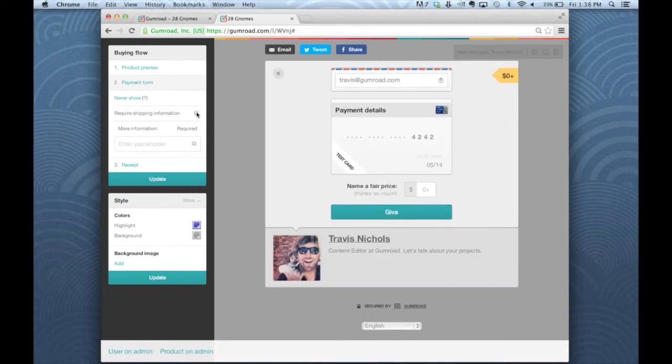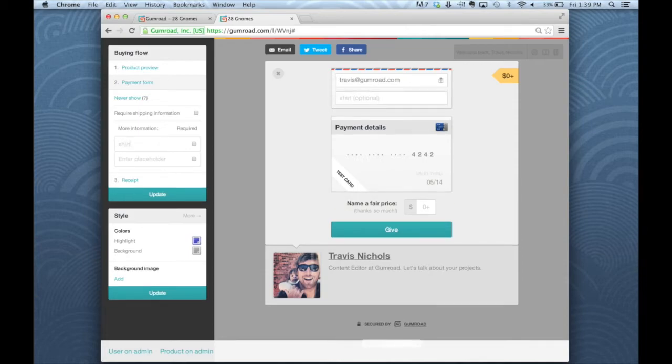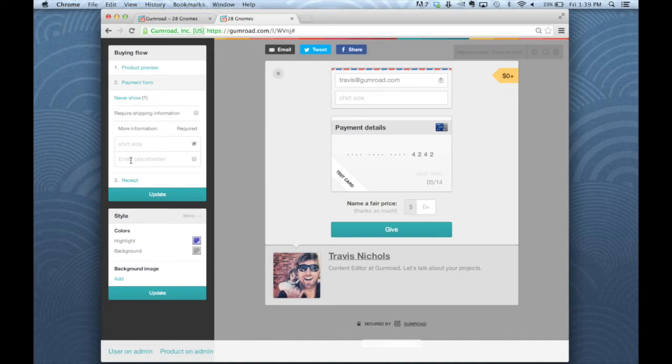If you want to require another piece of information, type what you want to gather and click on required or not if you want it to be optional. Say, for example, you've got a t-shirt size that you need. So I'll just type in shirt size. And you can see now that it's grayed out for optional. If I click on required, that will be required. And you can see that once I have added one of these placeholders, there is an added space if I need something else.